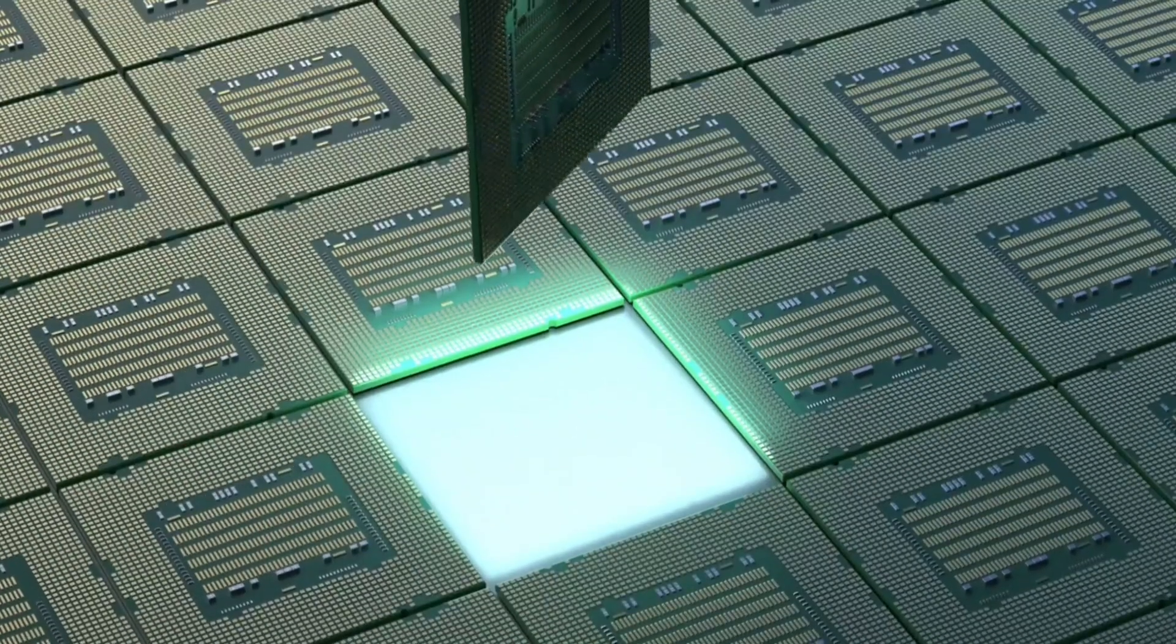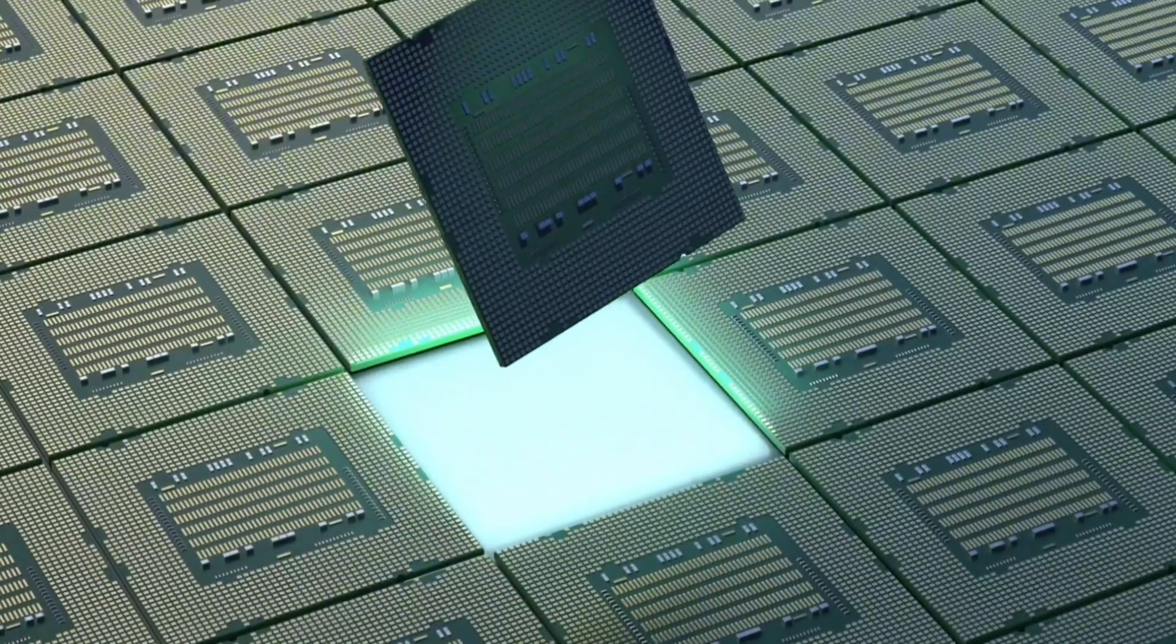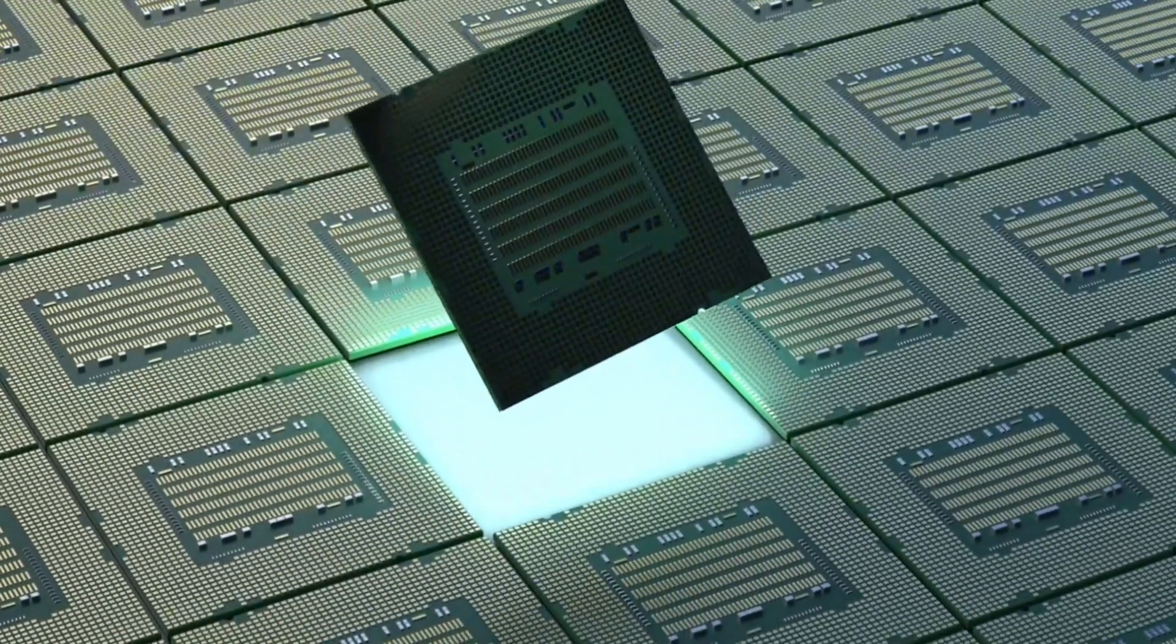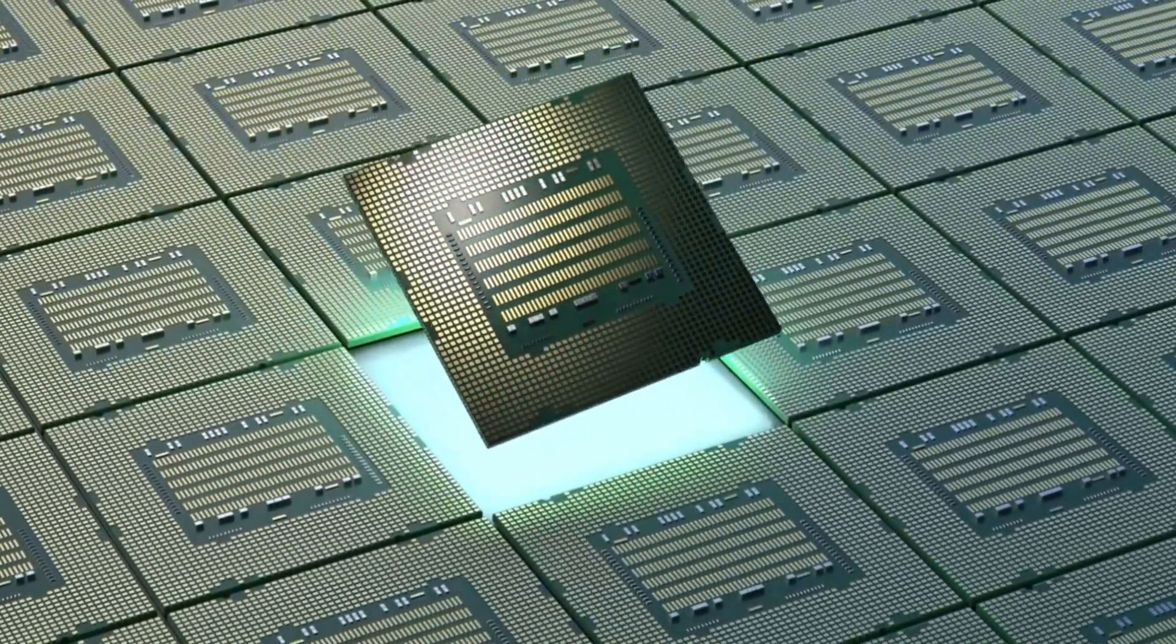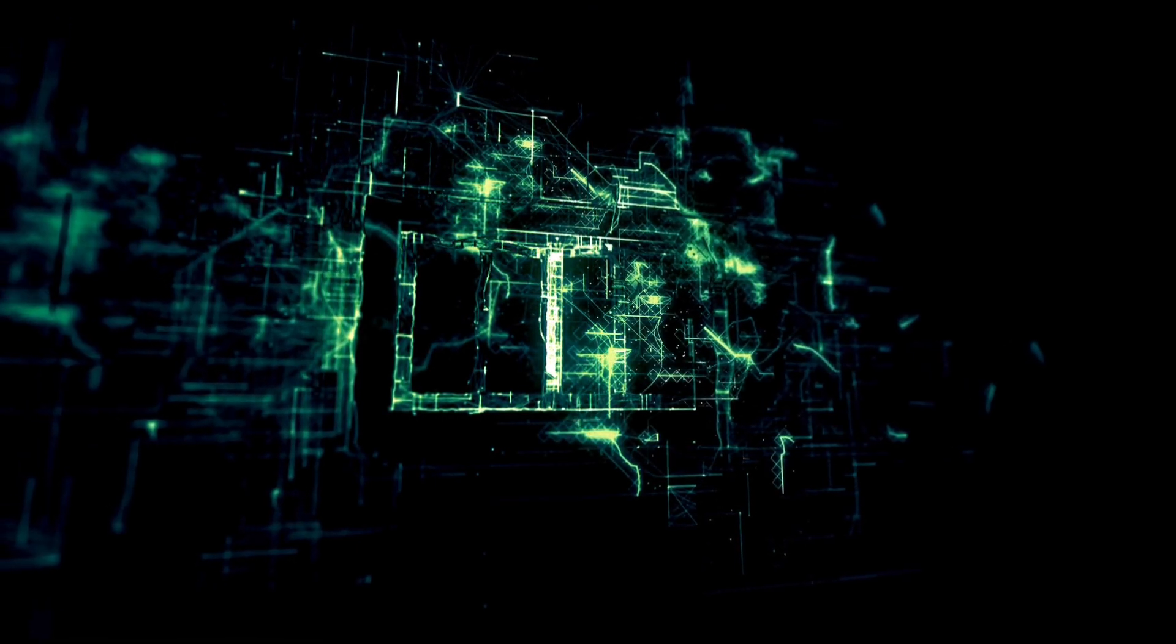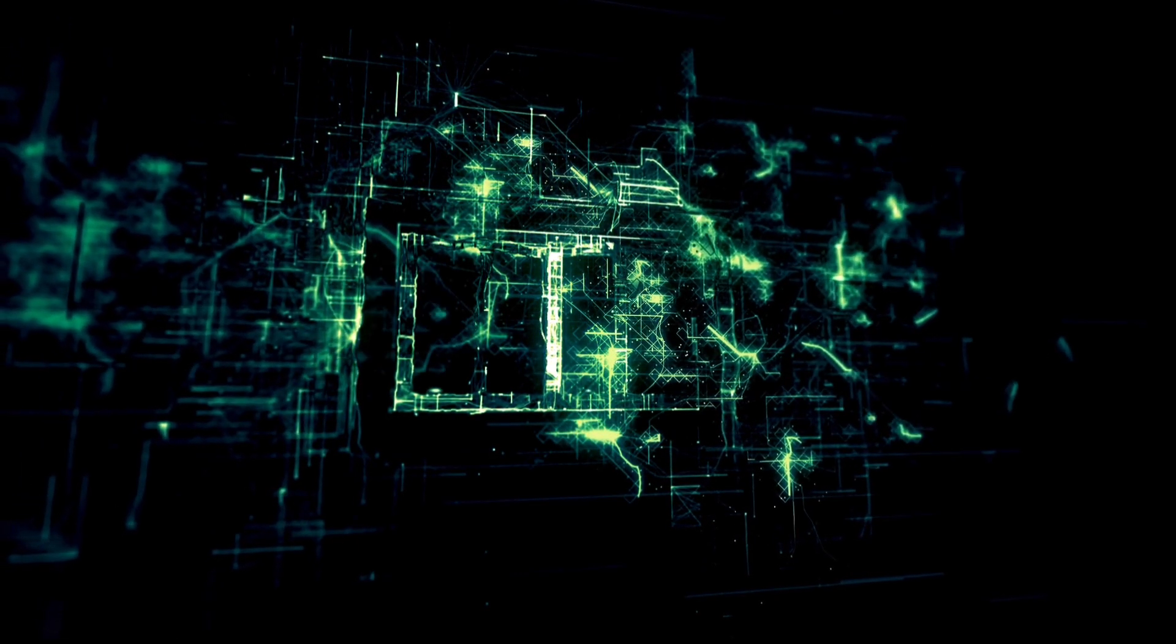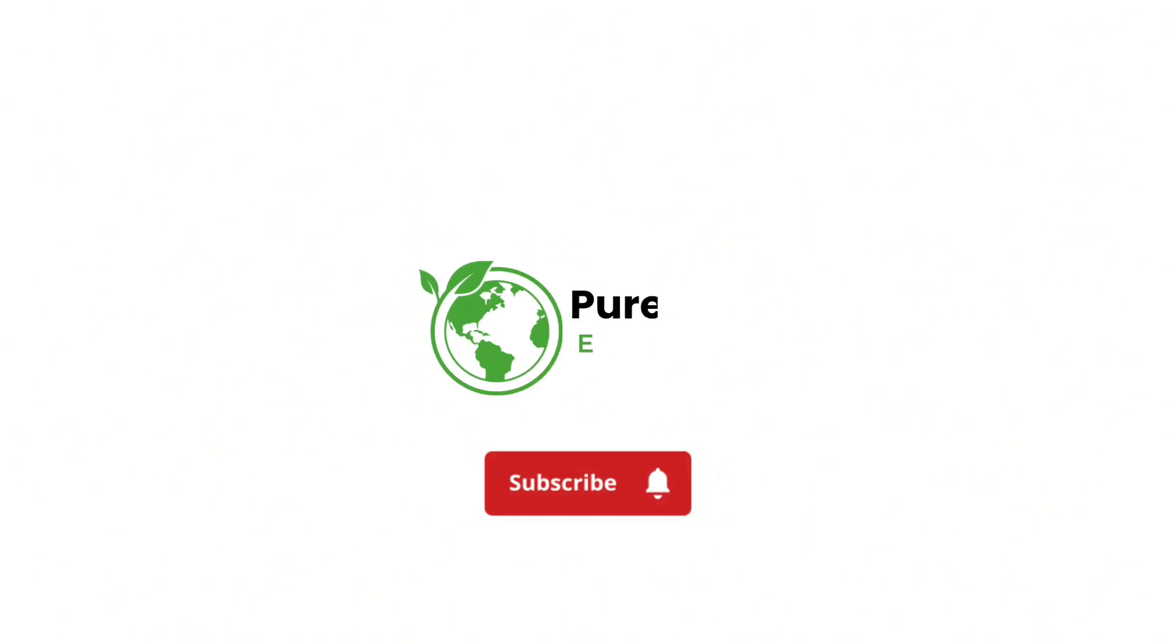Moreover, TDK aims to enhance the capacity of the batteries through multi-layer lamination technology and expand its operating temperature range by applying the production engineering technology TDK has accumulated in the electronic components business.